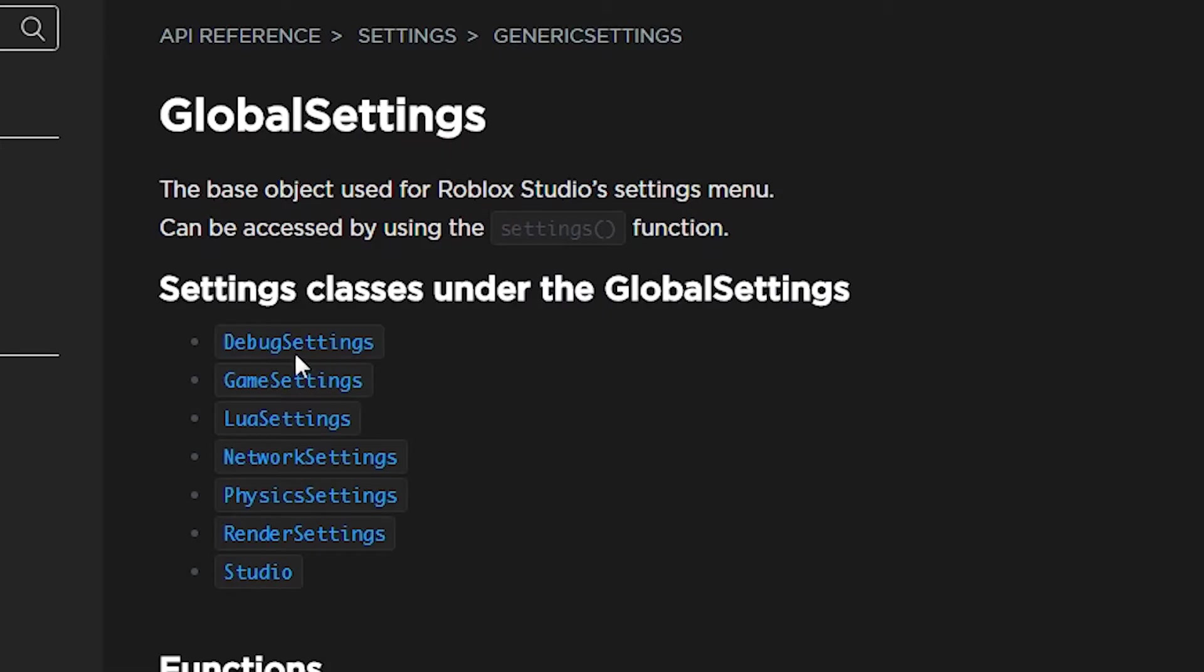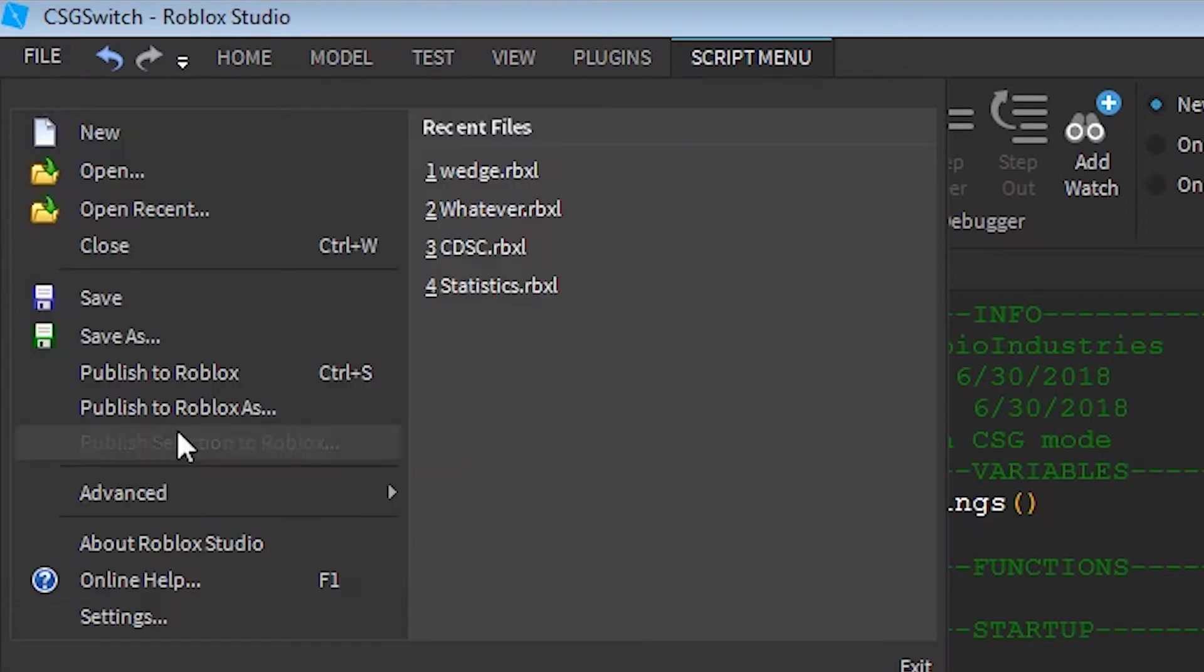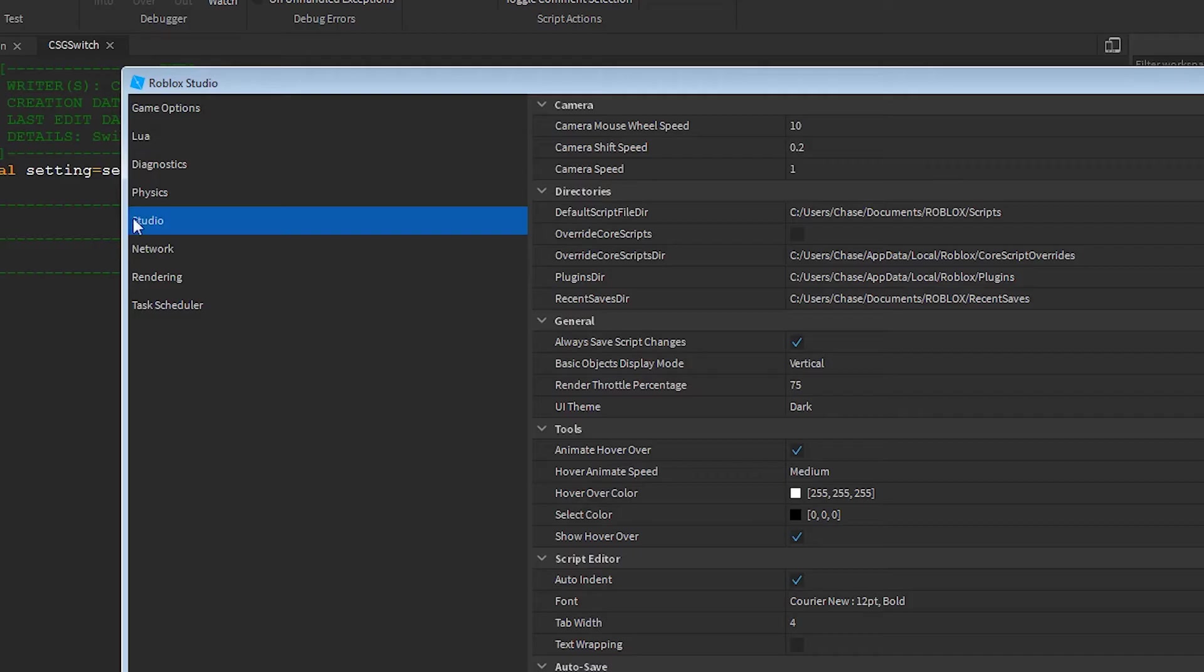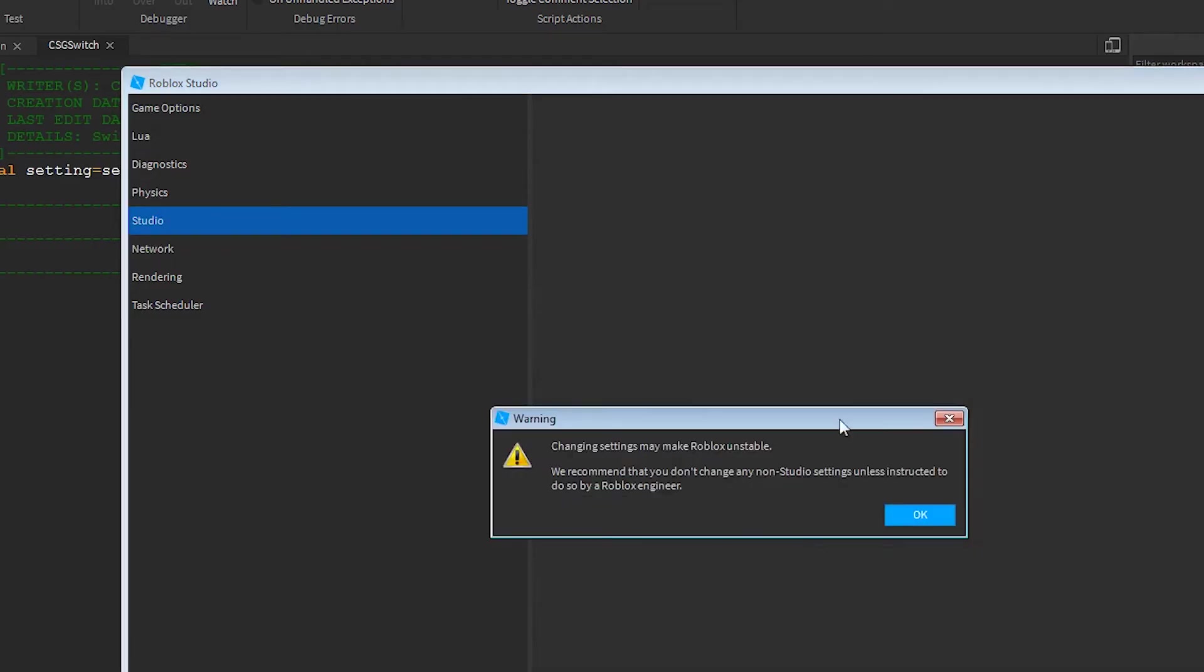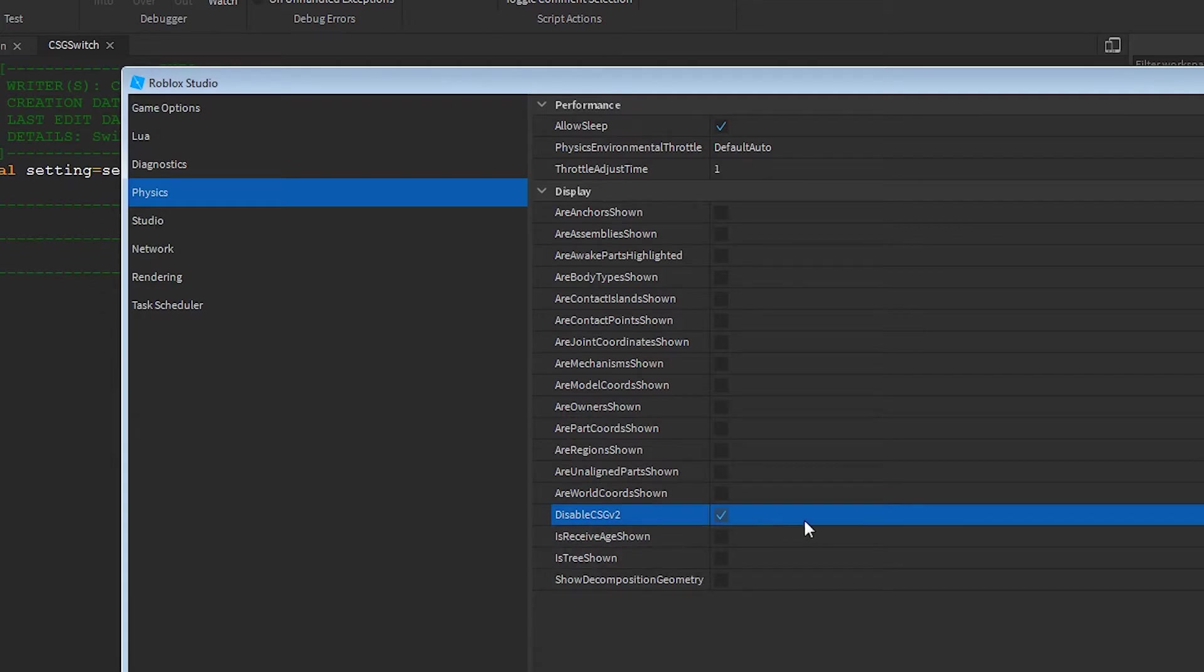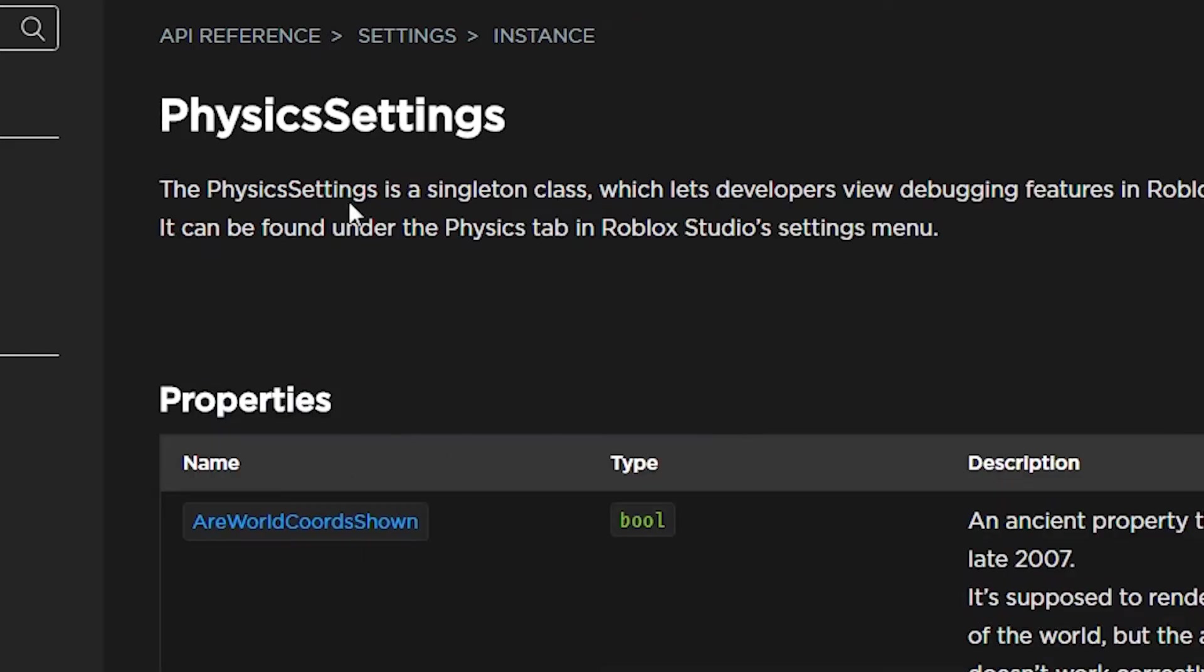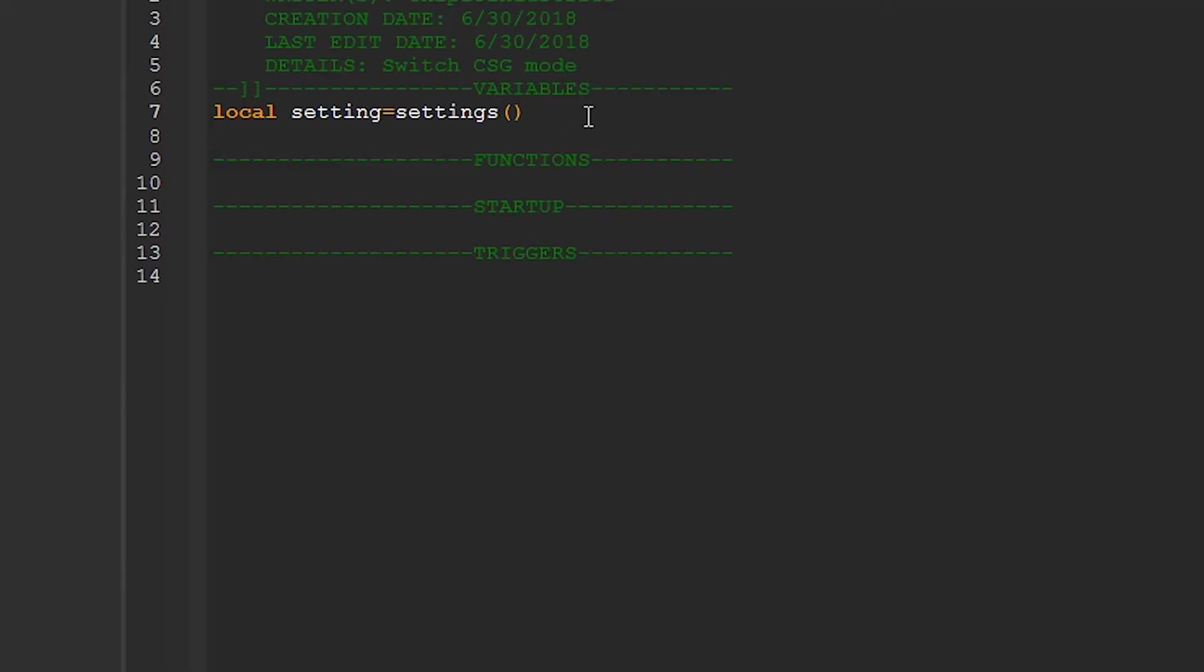Now you can see here that there are several different classes to choose from, and the one we want in this case is physics. I know this because if I go to the file and settings, if I look under physics, you can see disable CSG v2 is right here, and this is the property we're going to be using. Now one thing to note is that although it says physics settings here, and also on this page, we need to just type .physics.